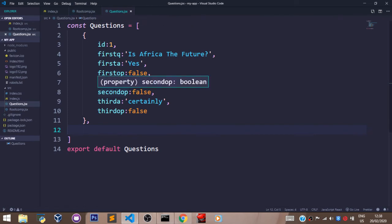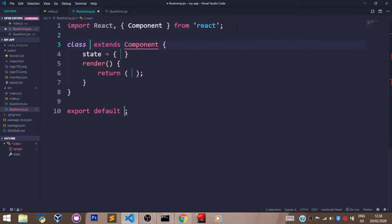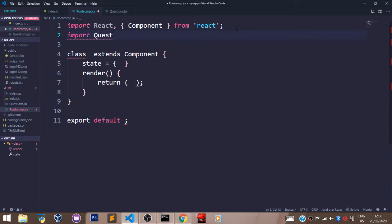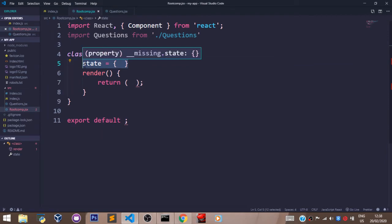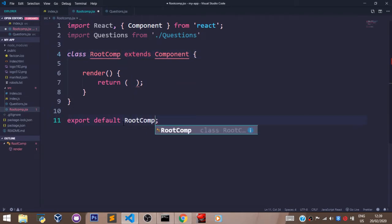Now, let's head back to our root comp.jsx file, which is our root component file. Let's pass in the import statement. We have to import our questions — import questions from questions.jsx. Let's get rid of any extra code and pass in a name here. Let's say rootComp. And we are going to export this also — rootComp.